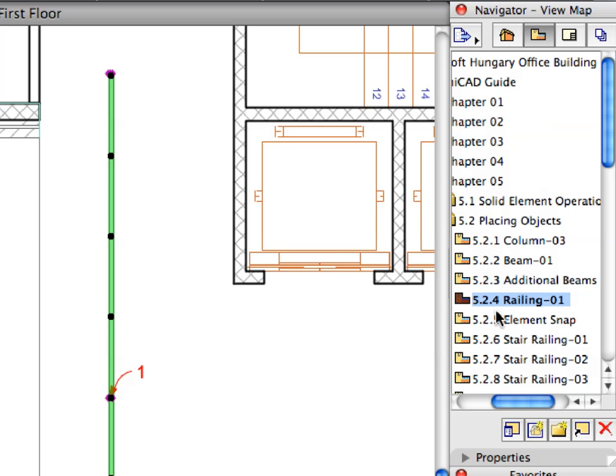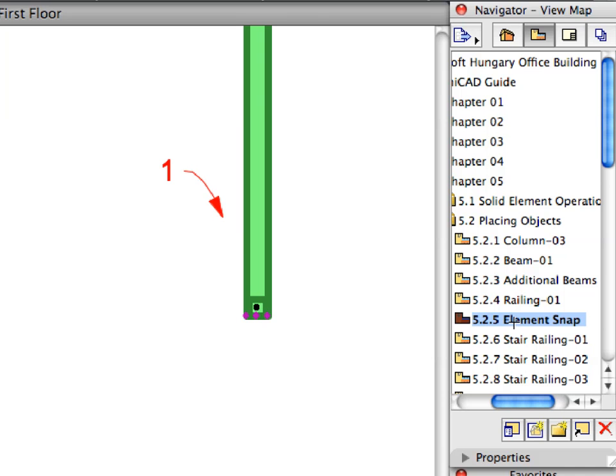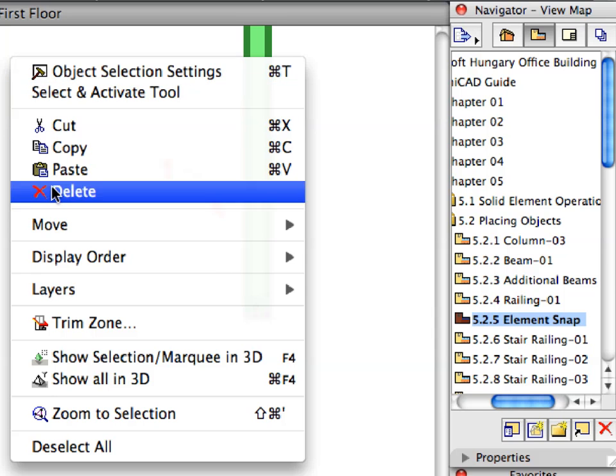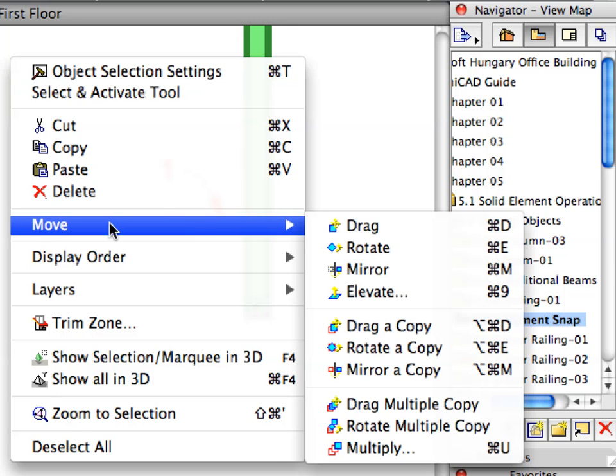Select the Element Snap preset view from the Navigator. Activate the Move, Drag Context menu command.